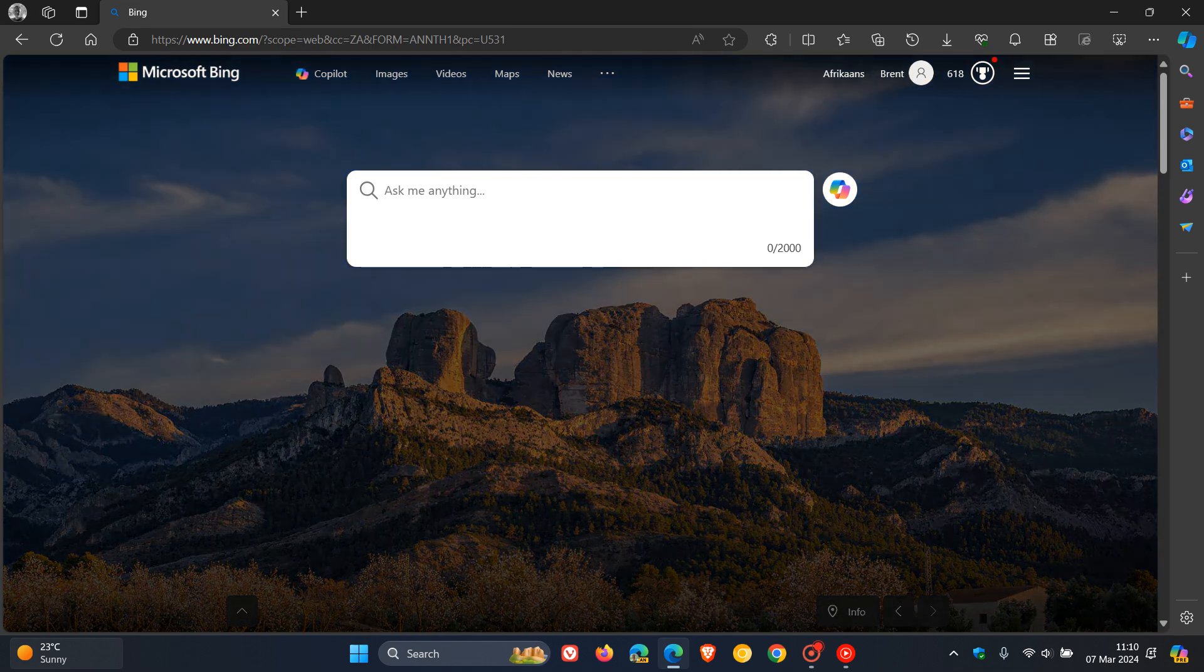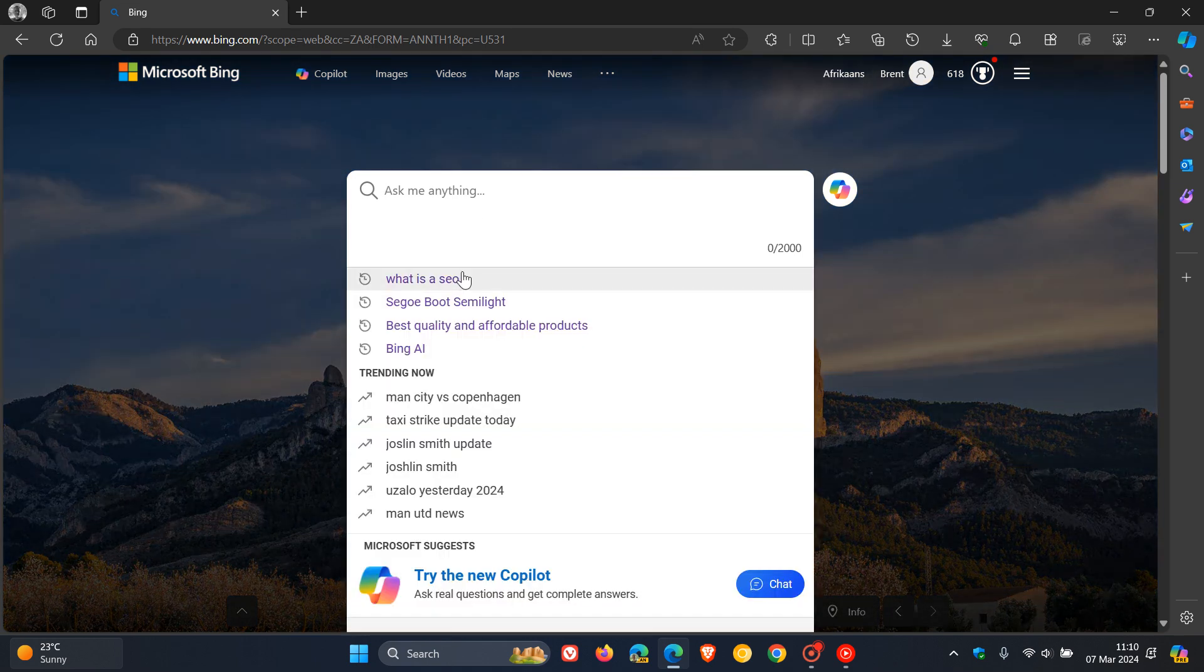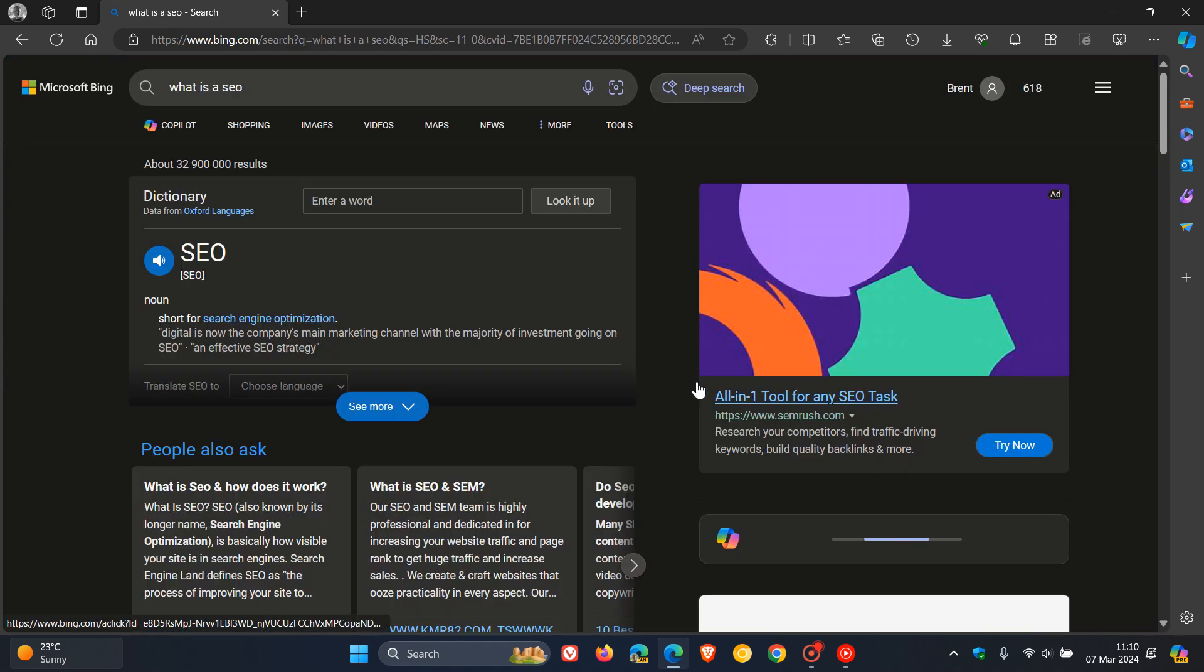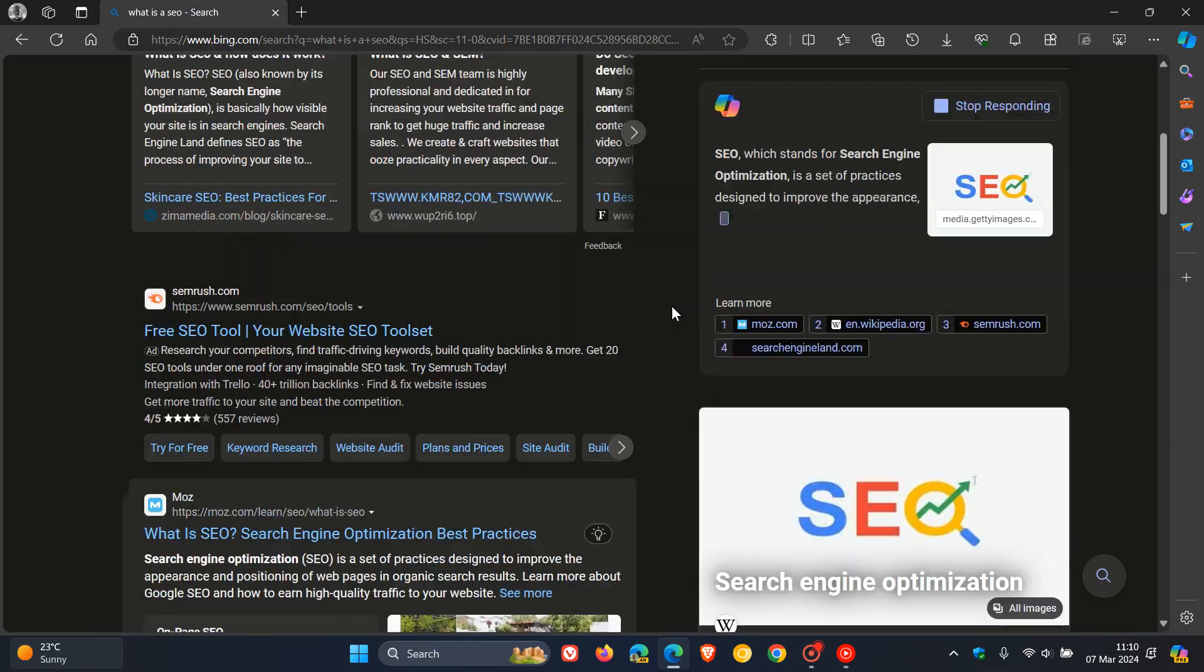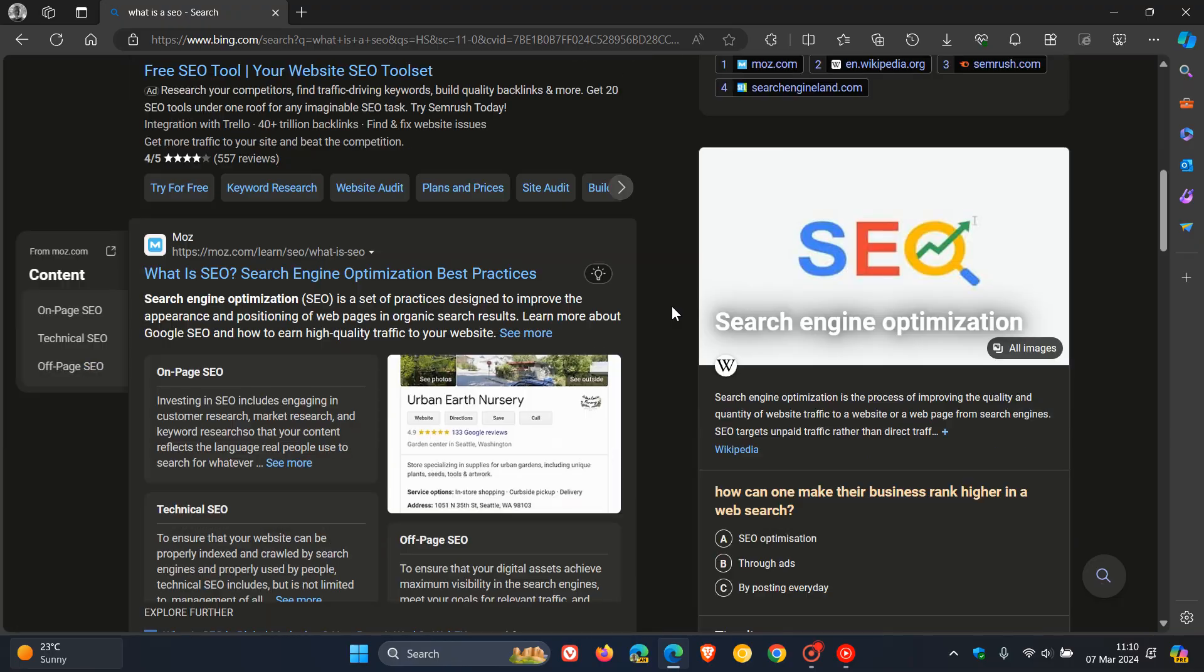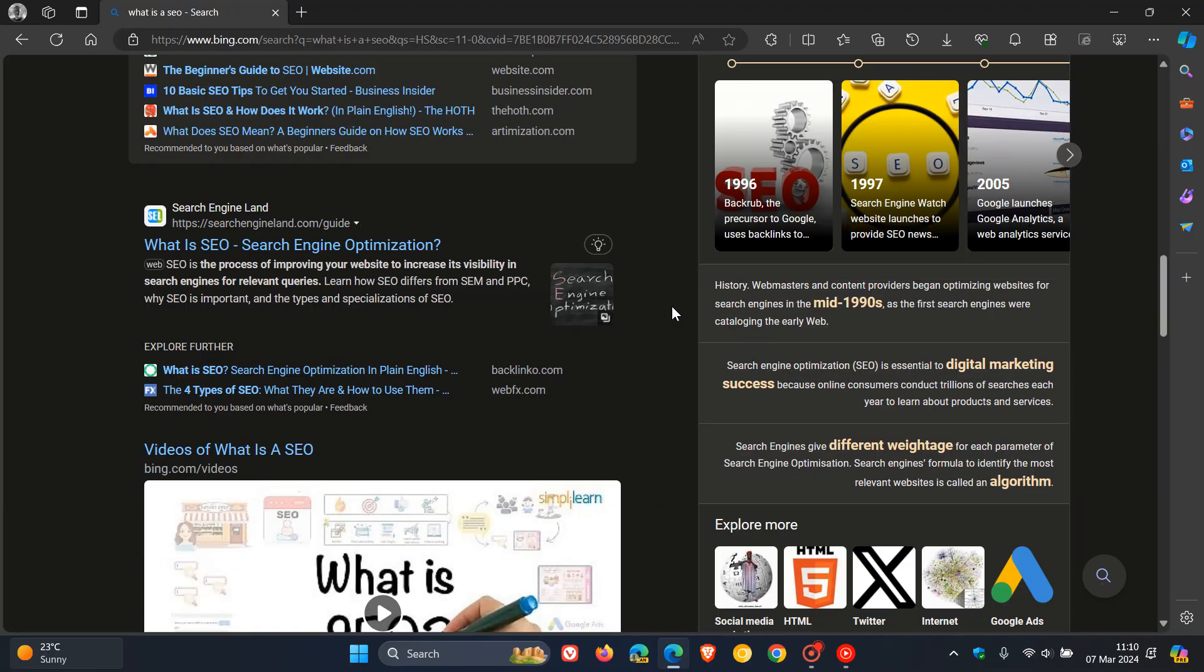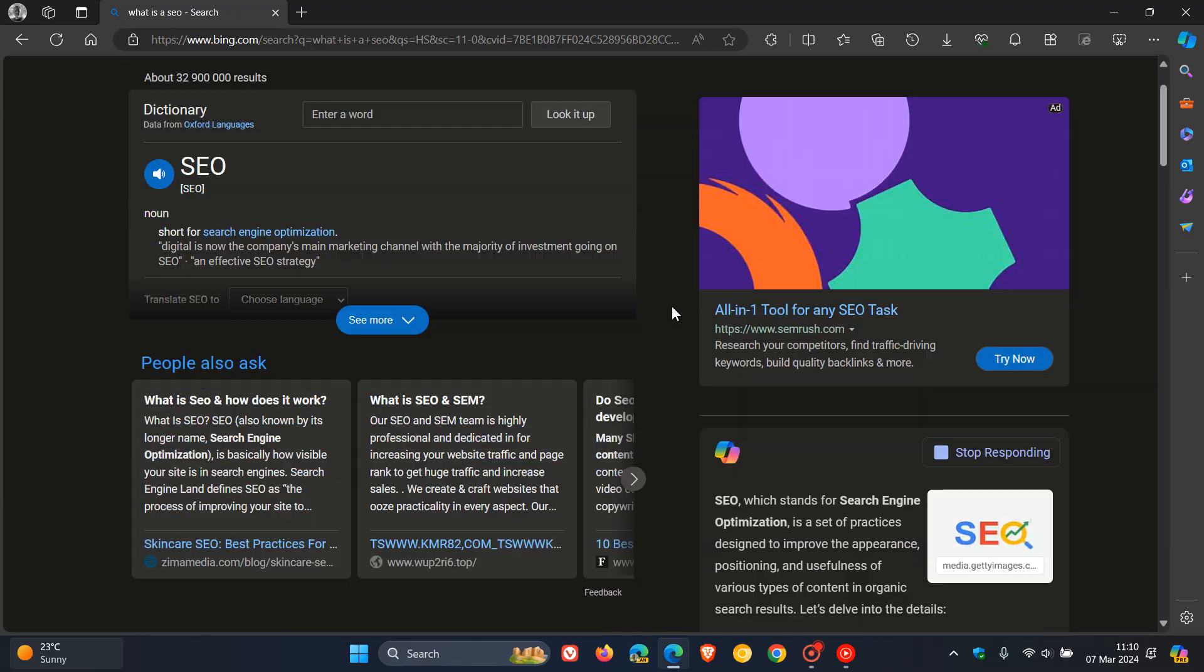if I just do any random search, what is SEO? Just a quick example. As you may well know, this is what your search results look like without the Deep Search being used.